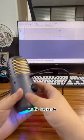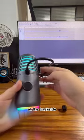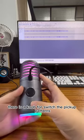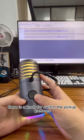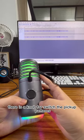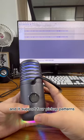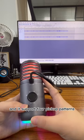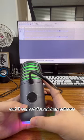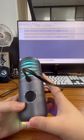At the back side, there is a knob to switch the pickup patterns. It supports four pickup patterns, so you can easily use this product in various scenarios.